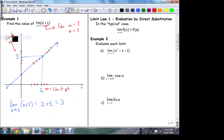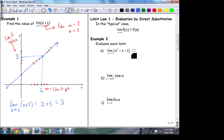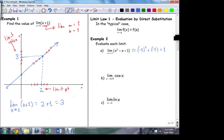This is our first limit law: in the typical case, the limit value is equal to the function value. For this first example, all I do is the substitution — minus one squared plus minus one plus one. There's no difference between doing the substitution and computing the limit; they're the same thing. This gives plus one and minus one, which cancel, so that limit is equal to one.